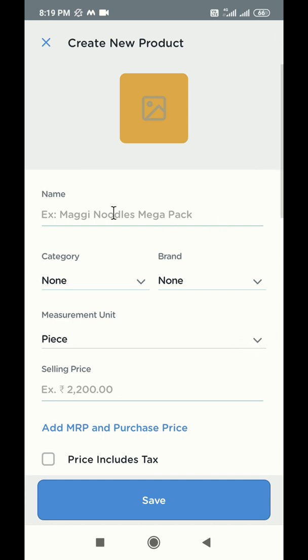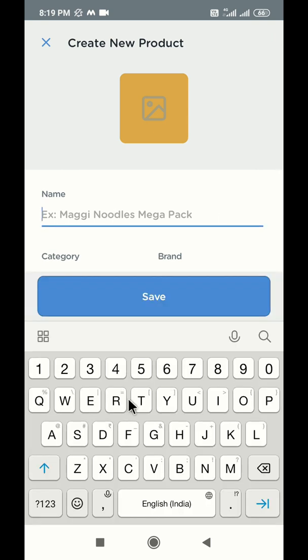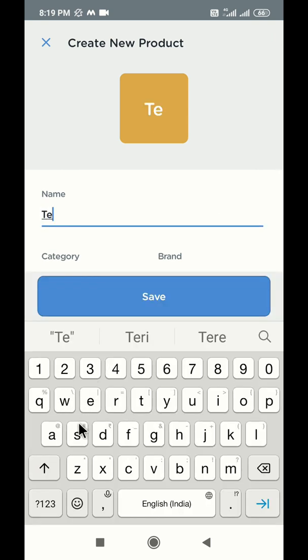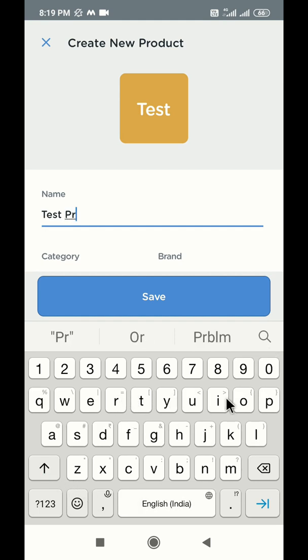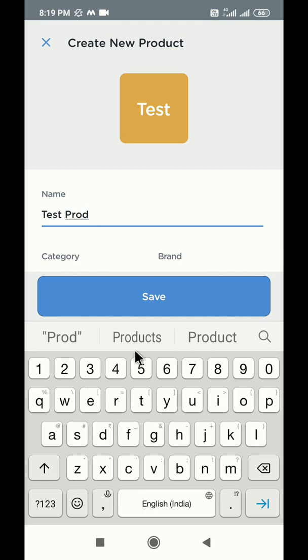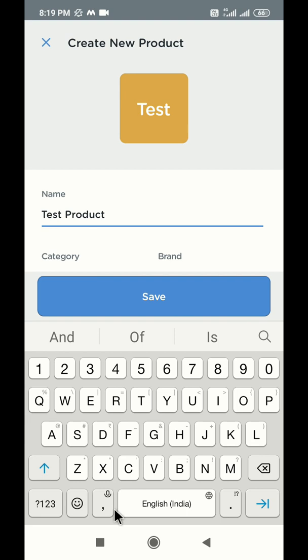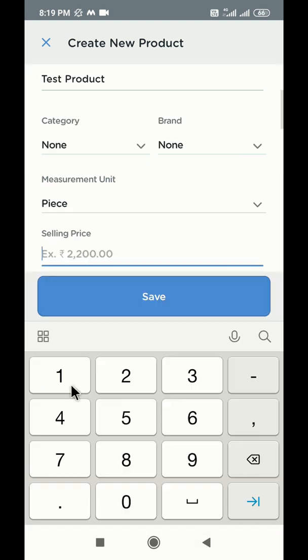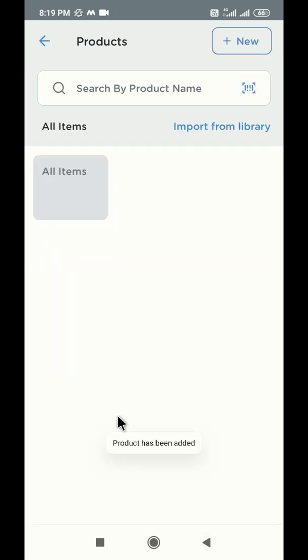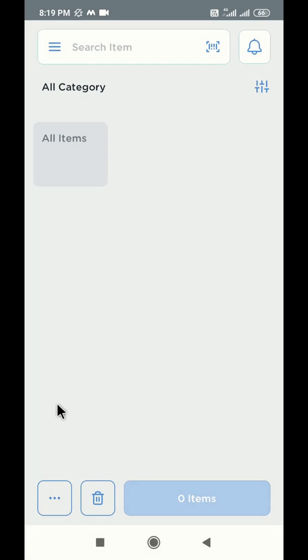For the demonstration purpose, let us create a test product for 100 rupees. Once the product is created, you will land on the application home page.